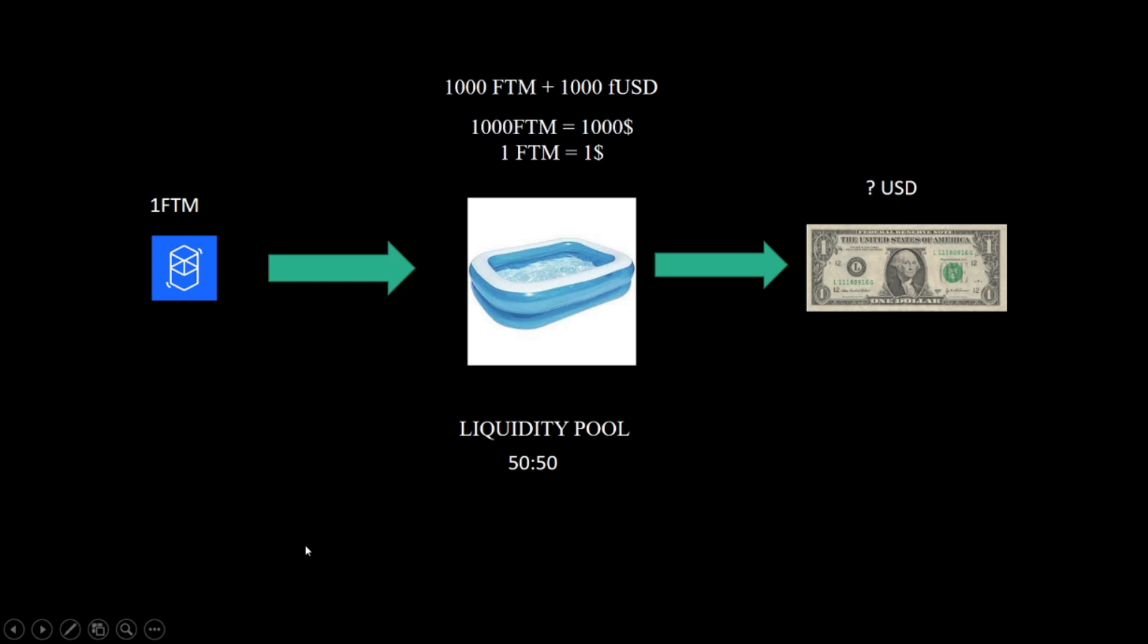So your pool share is 1 FTM plus 1 dollar over 1000 FTM plus 1000 FUSD, so it's 0.1 percent. And how to determine the price? There are 1000 FTM and 1000 FUSD, so if you divide them one to the other you will get the price.